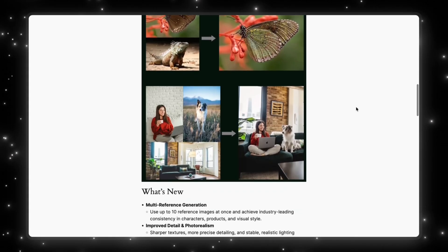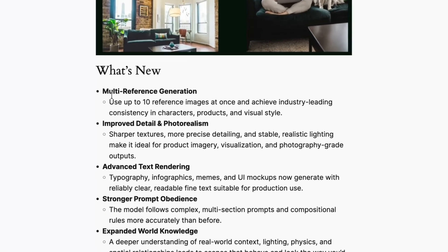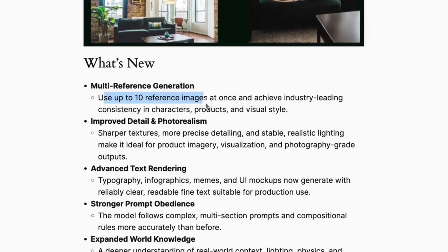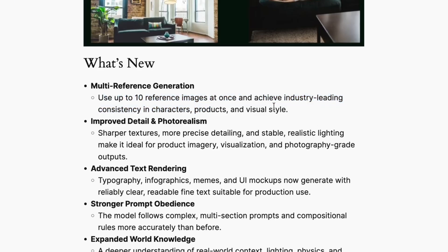So let's see what features are new. First, multi-reference generation — you can now use up to 10 reference images at once and achieve industry leading consistency in characters, products, and visual styles, building a whole scene from up to 10 image prompts at once. There's also improved detail and photo realism. For many image models, results felt incomplete and not realistic — kind of like AI slop. They've improved that by adding sharper textures, more precise detailing, and more realistic lighting.